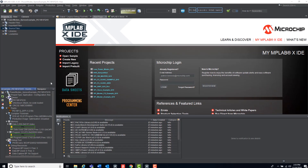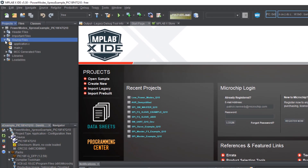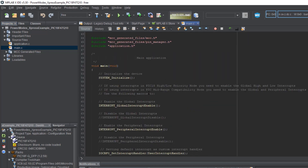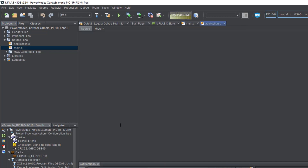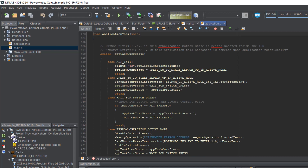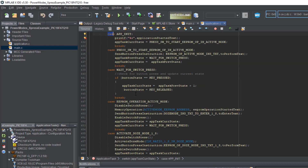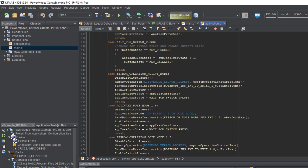Let's dive into the code. Starting with main.c, I can see the application task is held in a separate file. Control-clicking takes us to the function definition. The main application is held within this application task function, which is a switch-case statement for each of the modes we enter and exit, plus some miscellaneous in-between states like waiting for a switch press.